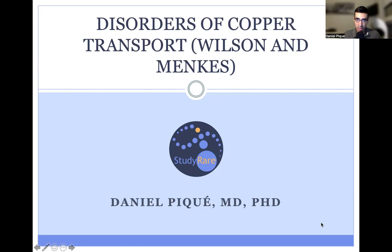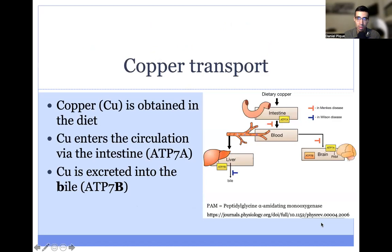Today we'll be talking about the disorders of copper transport, and these include Wilson and Menke's disease. Copper, or Cu, is obtained in the diet and enters the circulation via the intestine.